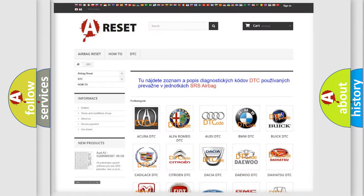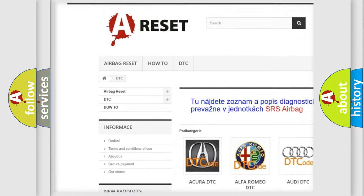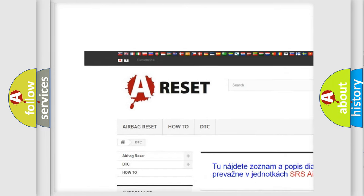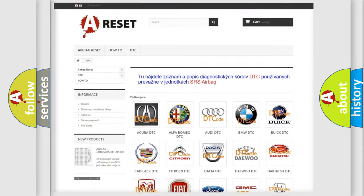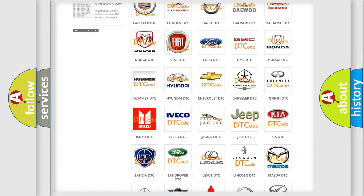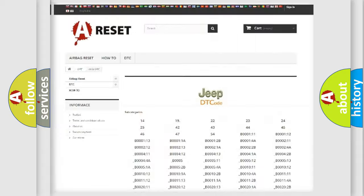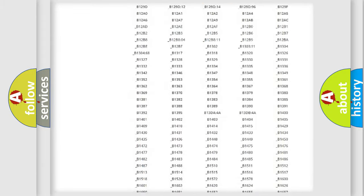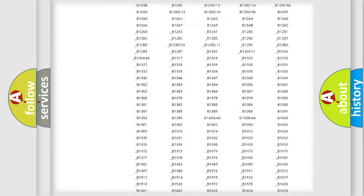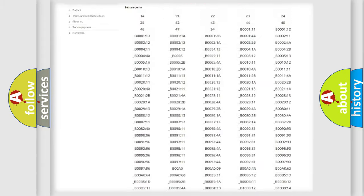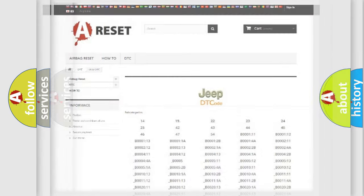Our website airbagreset.sk produces useful videos for you. You do not have to go through the OBD2 protocol anymore to know how to troubleshoot any car breakdown. You will find all the diagnostic codes that can be diagnosed in Jeep vehicles, and also many other useful things.